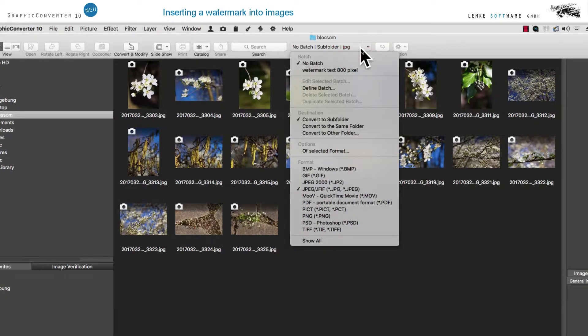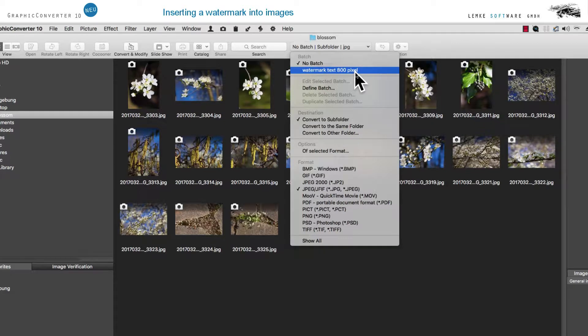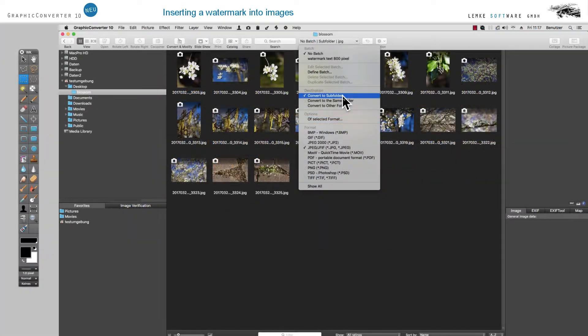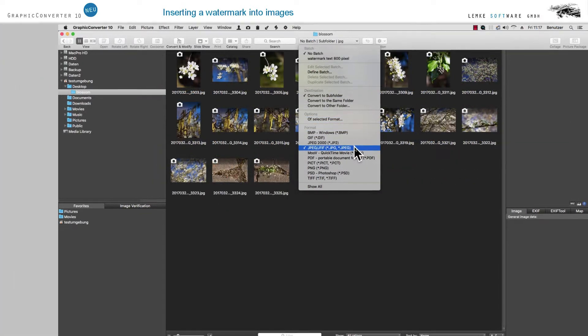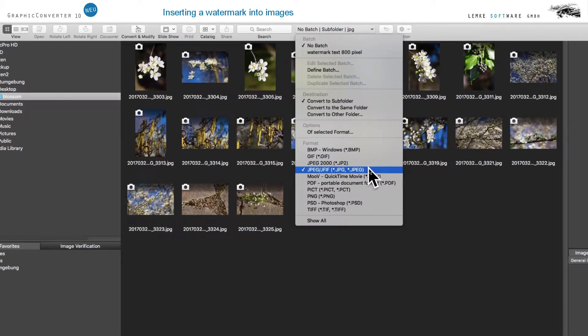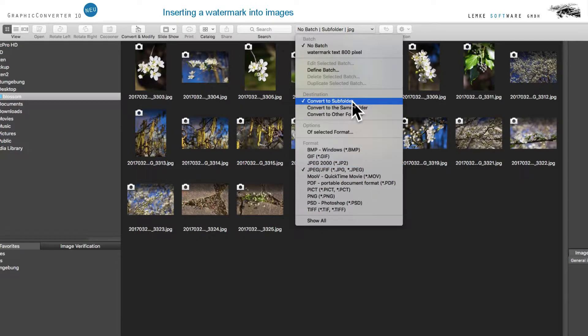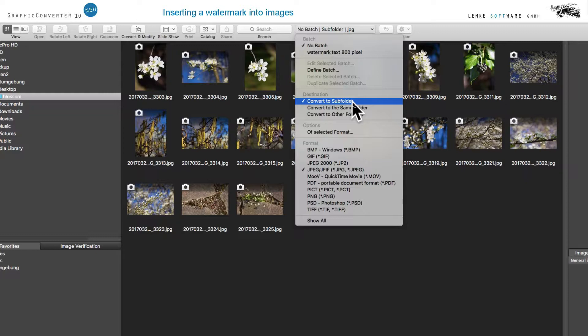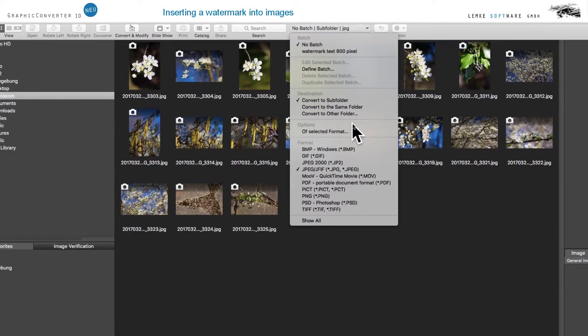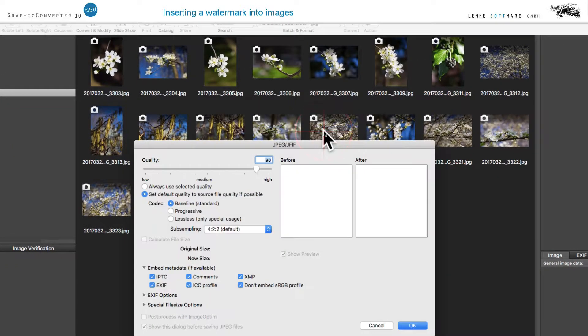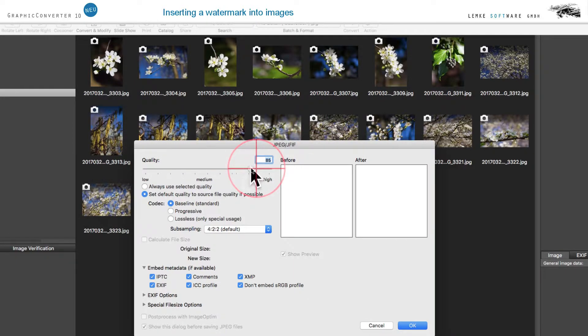During this process, we check the settings regarding the format and the target directory. JPEG is the file format suitable for the internet and placing the converted file in a subdirectory created automatically is typically the fastest solution. If you wish to check or modify the settings for the JPEG format, make a selection from the Action menu Options for Selected Format. For use on the internet, a quality between 70% and 90% is recommended.